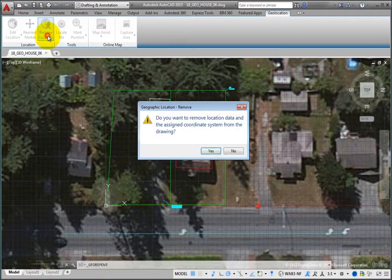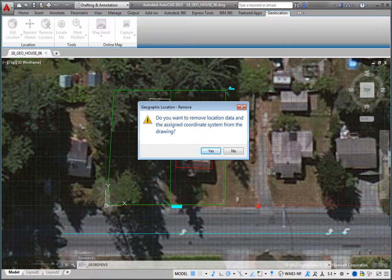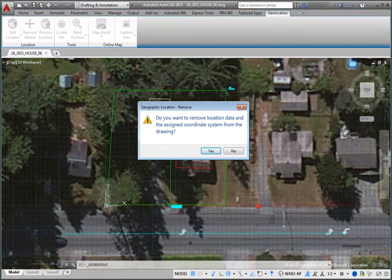The program displays an alert dialog asking if you really want to remove location data and the assigned coordinate system from the drawing. Click Yes.